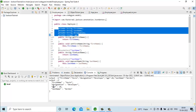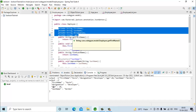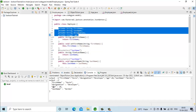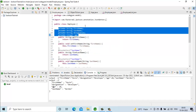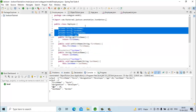But this scenario is not always valid. Sometimes the name of the properties in the JSON are different from the field names we use in our POJO. At that time we use the @JsonProperty annotation to define our mappings.